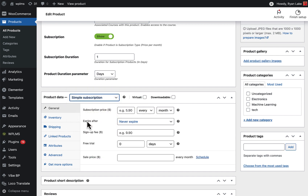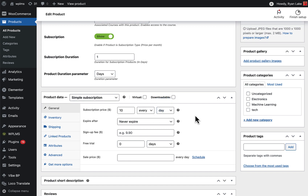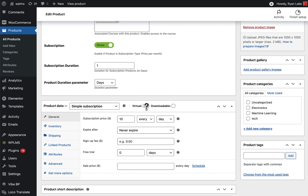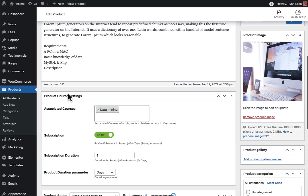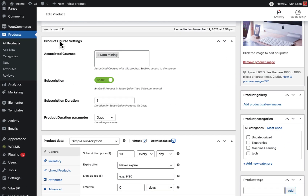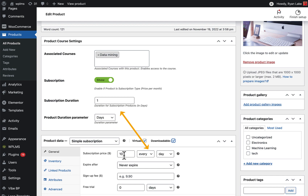We're going to change this to Simple Subscription, and the price will be $10 every day. A very important point to note is that we are matching the WPLMS course product settings — that is, subscription duration of one day — with the WooCommerce subscription setting of $10 every day. I'm going to update this.